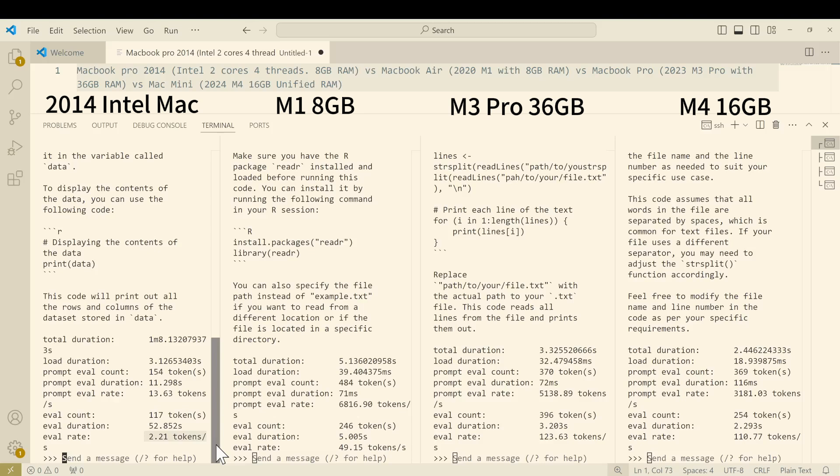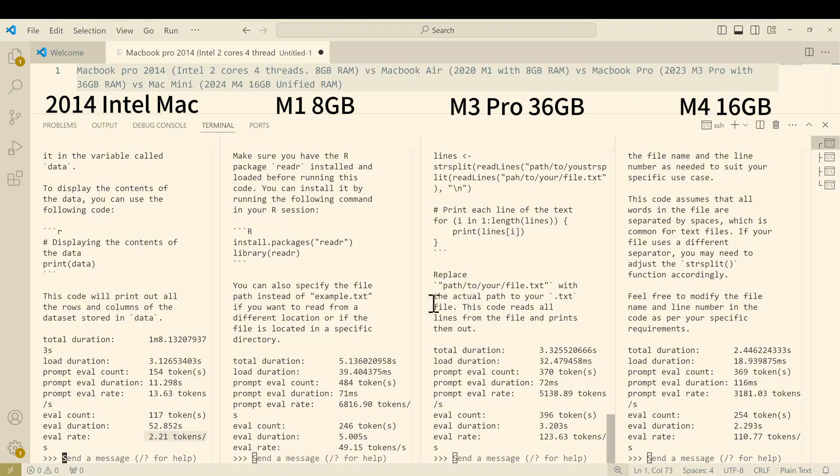I think the point is that Apple is surprisingly reliable, right? One notebook you can use it after like 10 years later. I think that can speak really really well for itself. Okay, so I think that's a good takeaway point. But as I mentioned, because of the limited RAM for the 2014 model, I will close that one for the rest of the video.